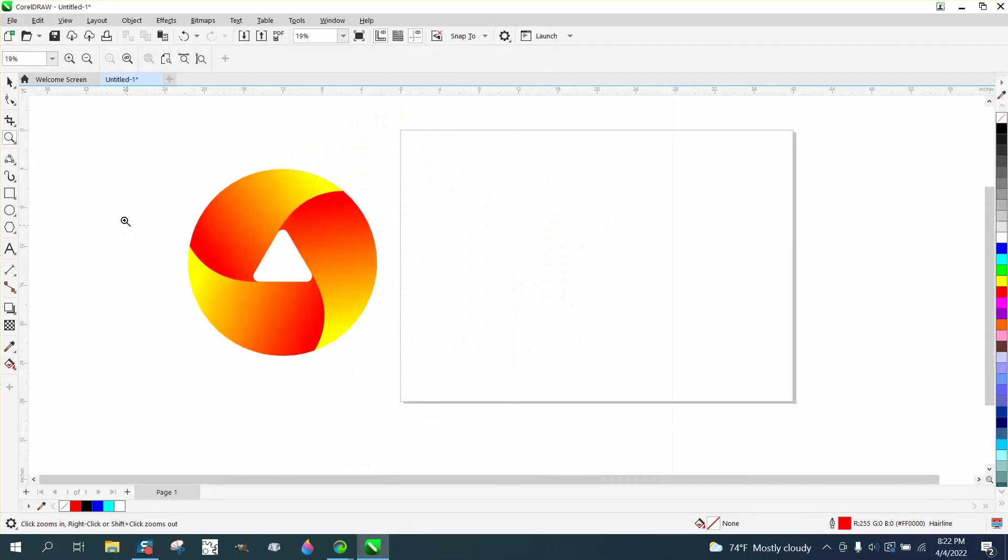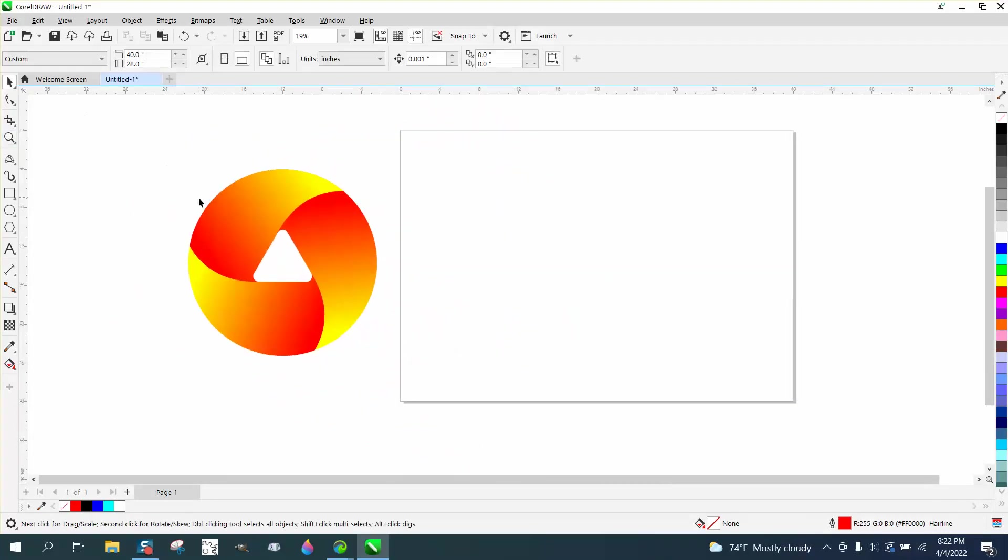Hi, it's me again with CorelDRAW tips and tricks. Here's a little neat 3D looking graphic that anybody can do, and you don't have to do any particular size.